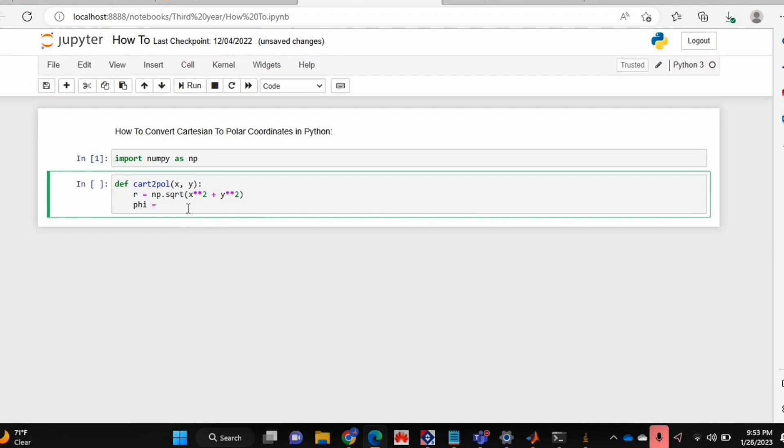That basically converts my x and y to an r coordinate. And phi is defined as the arctan of y over x, so I'm going to be using the arctan2 function in numpy to do this.